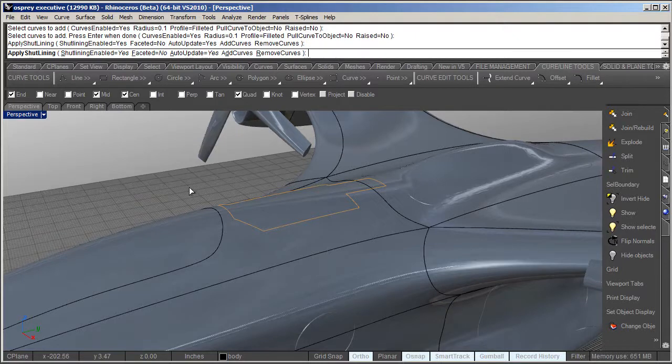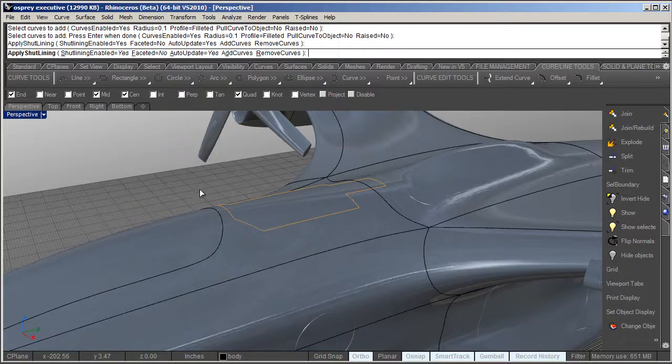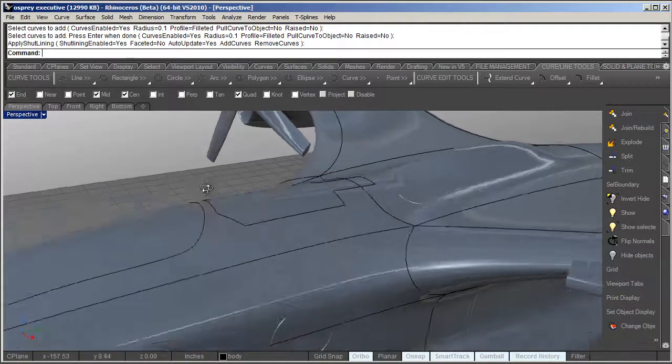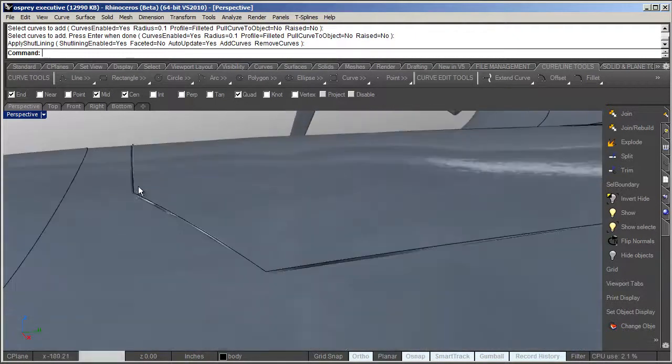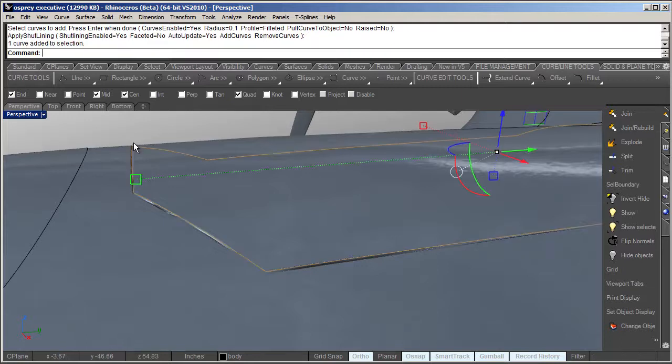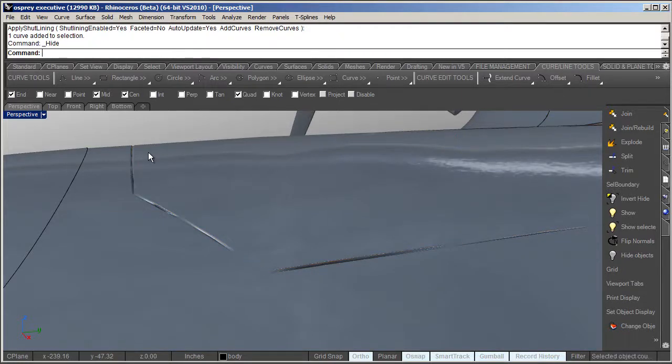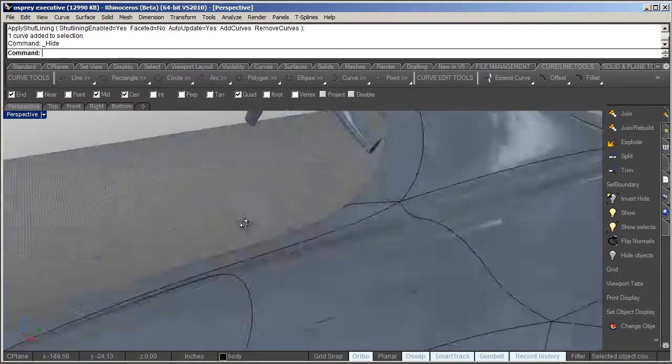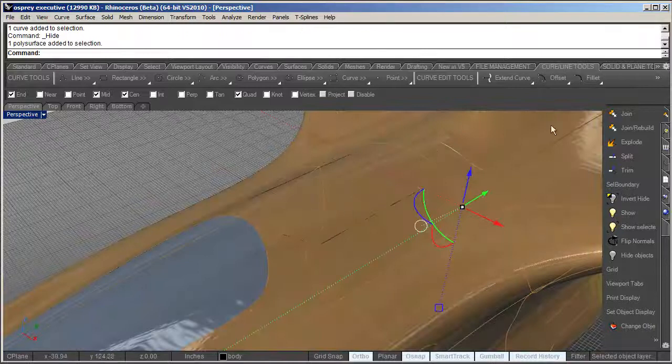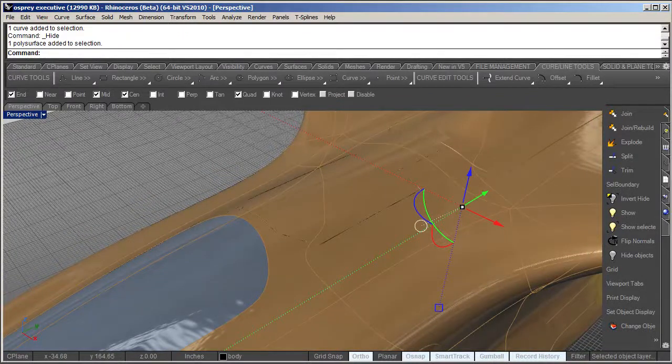I'm going to go ahead and select the curve and I'm going to right click. That's going to give you a few other options here. I'm going to right click again, and it's going to think for a second, and there it is.